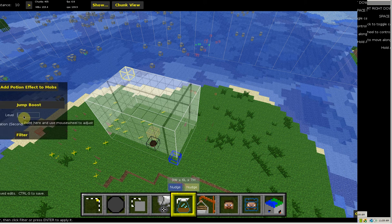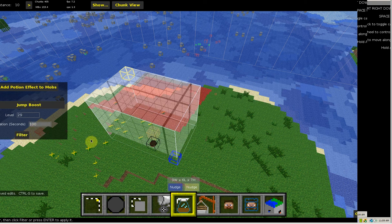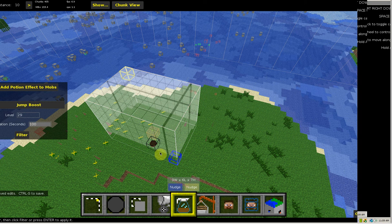I'm going to do level 39 and it lasts for 100 seconds. Filter it. It happened, so it added that to the pig.